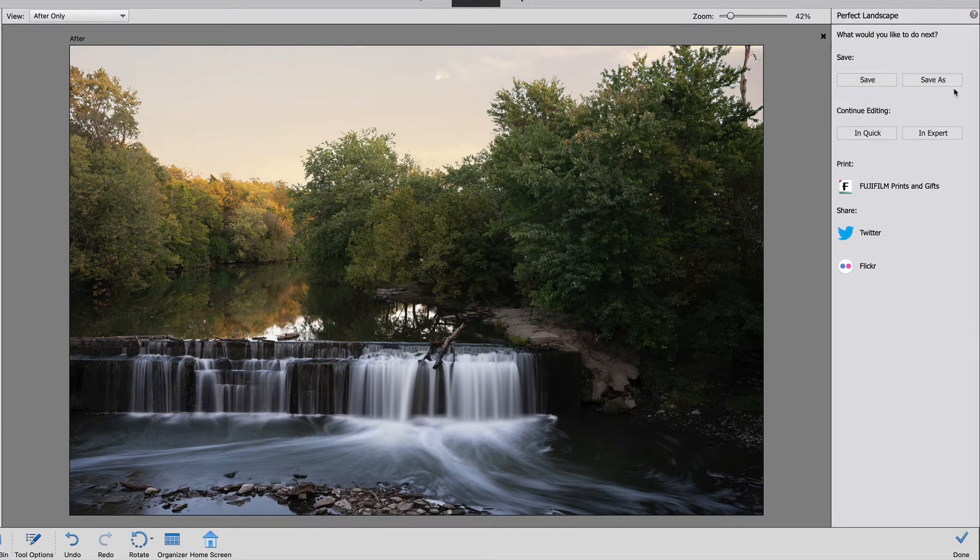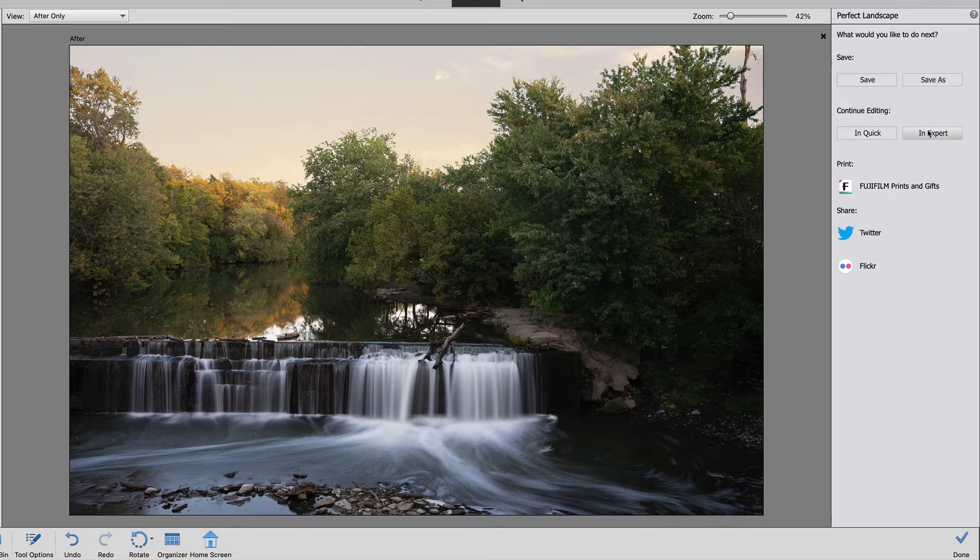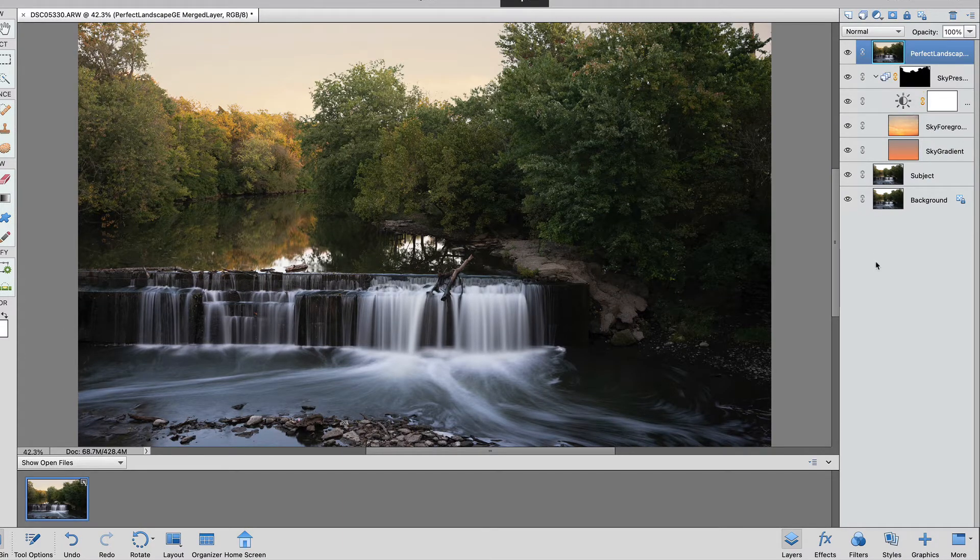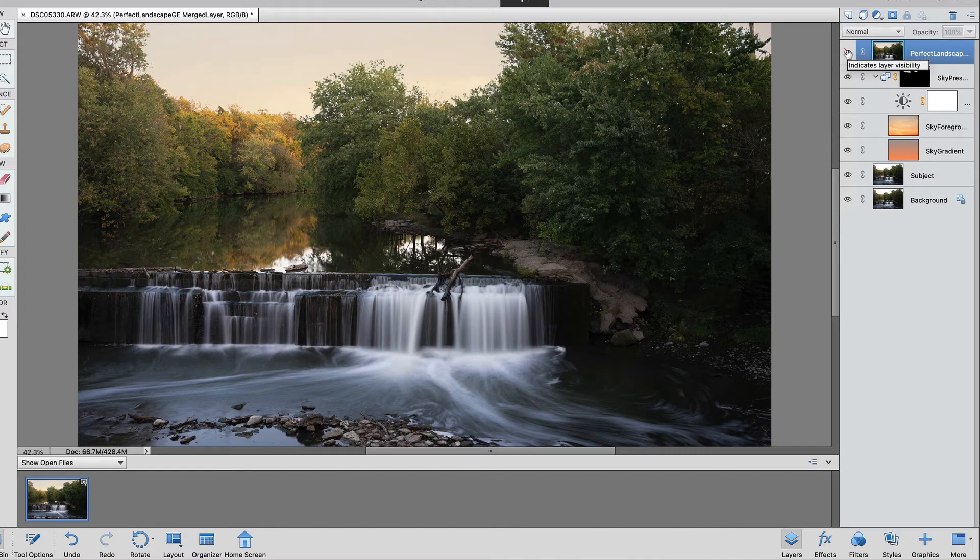Now you can just save this out and look at your masterpiece or you could go into the expert mode and do further edits. So let me show you what that looks like. Now this image at the very top right here is all of your images together so we want to turn this one off.